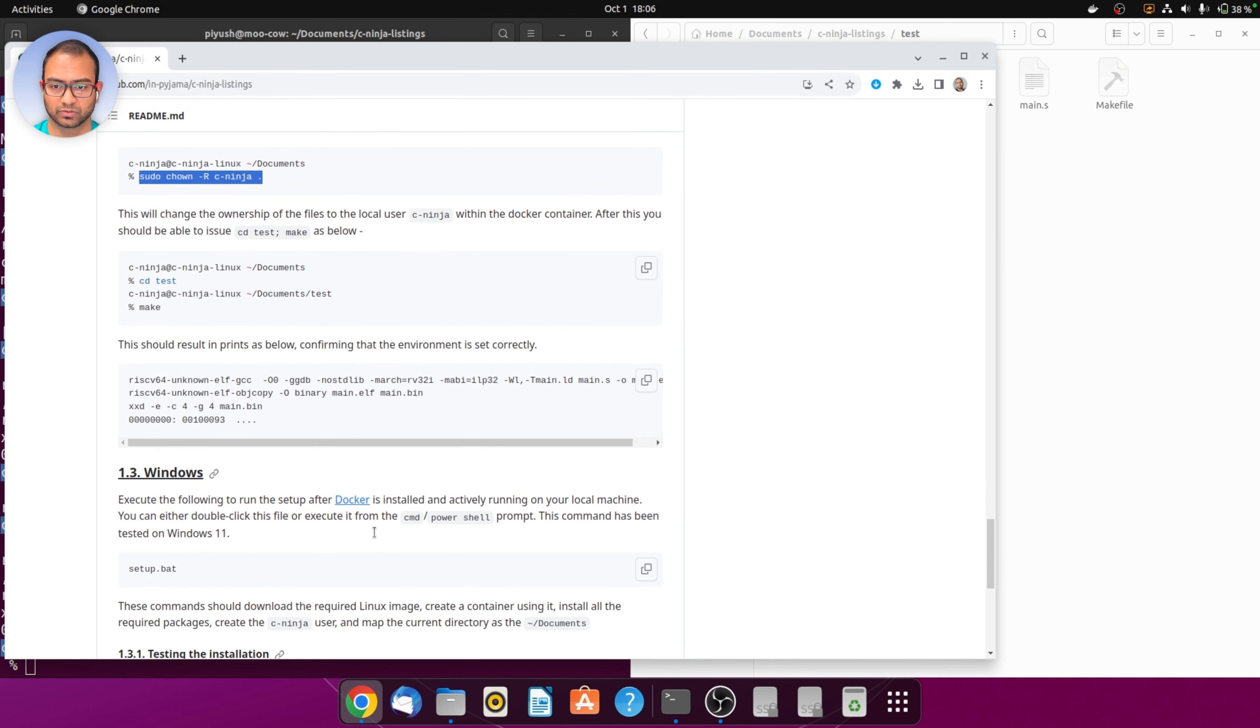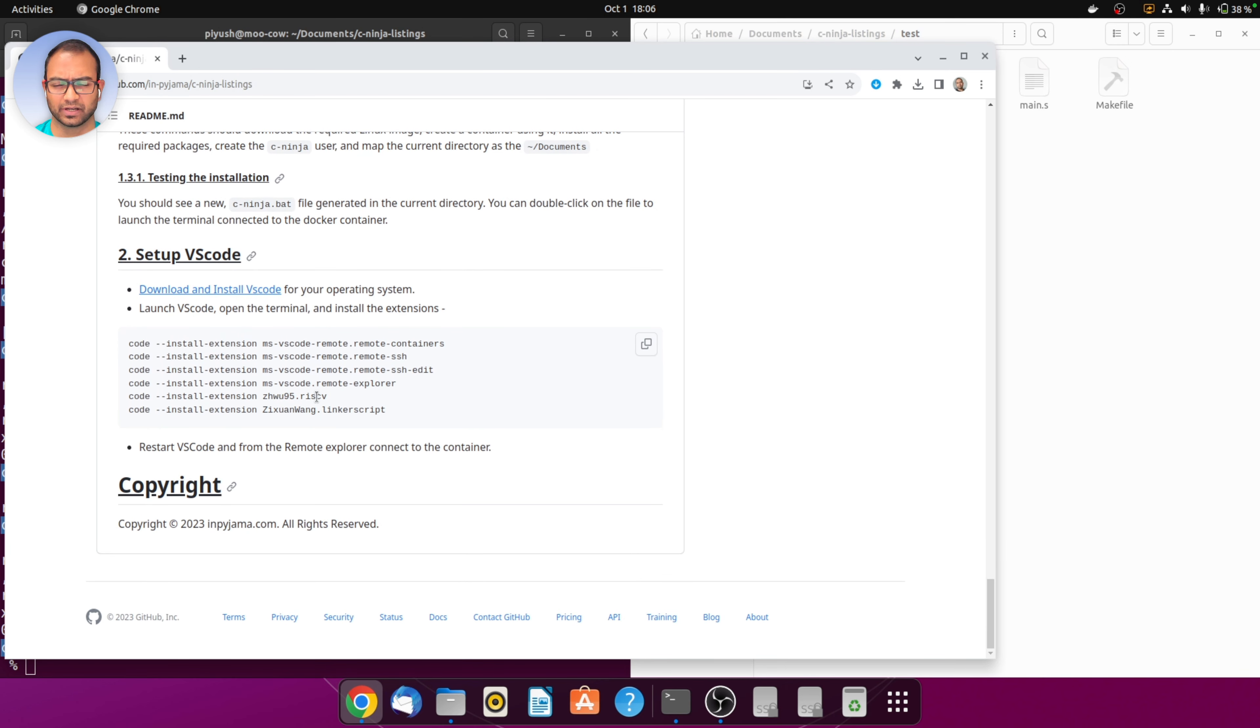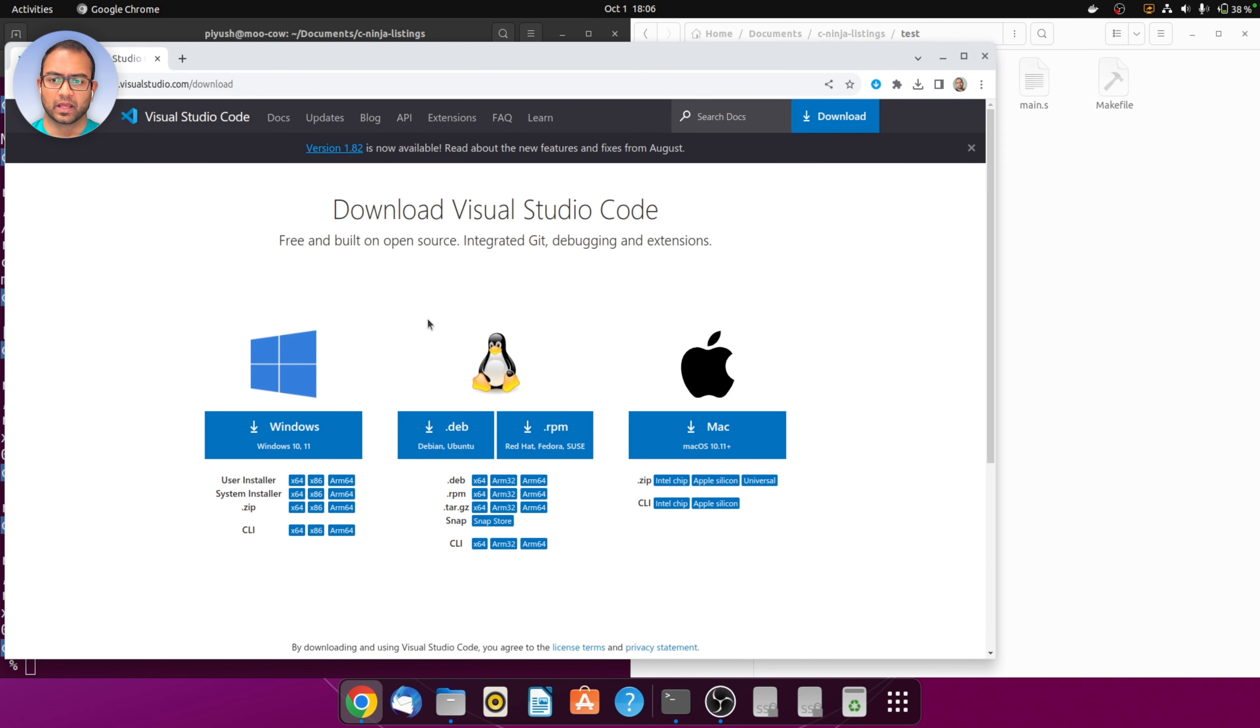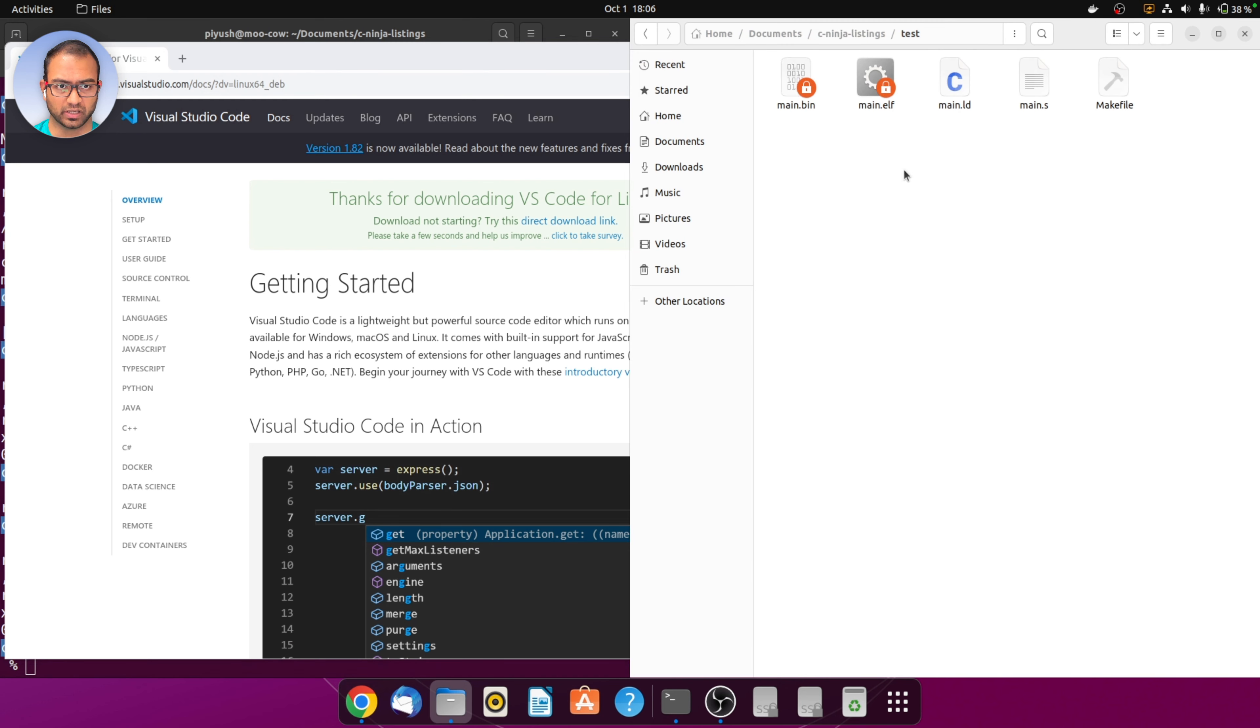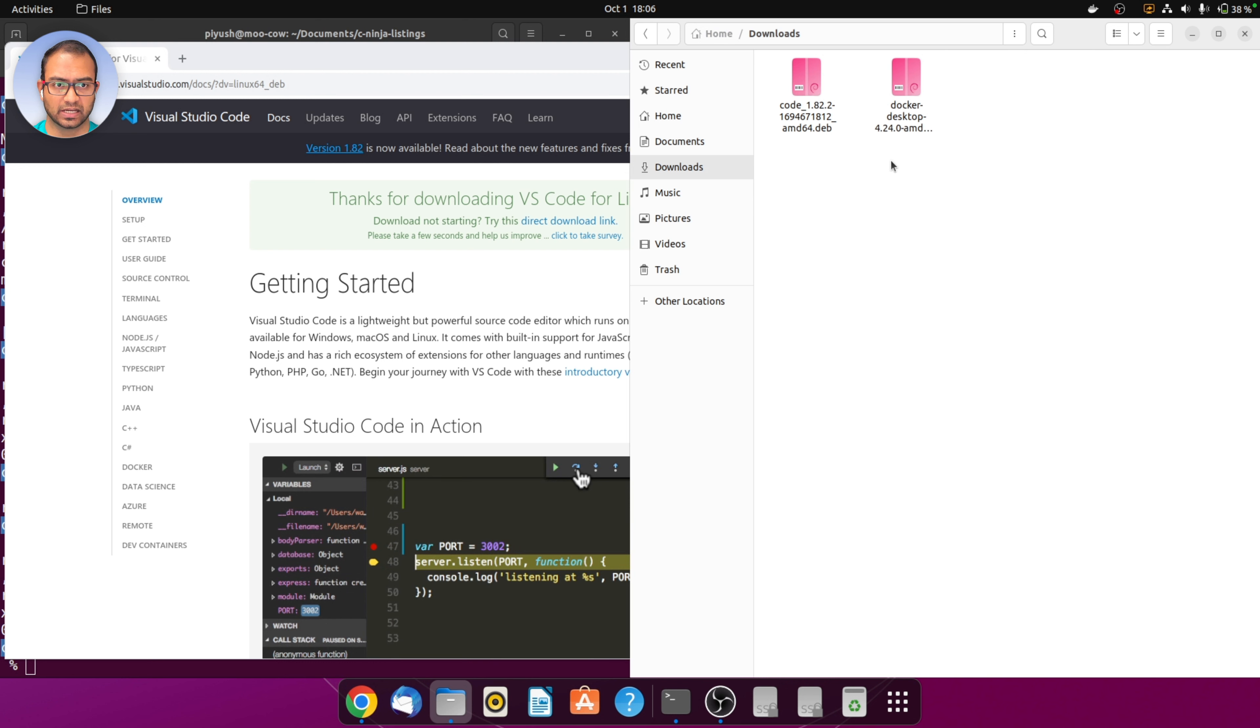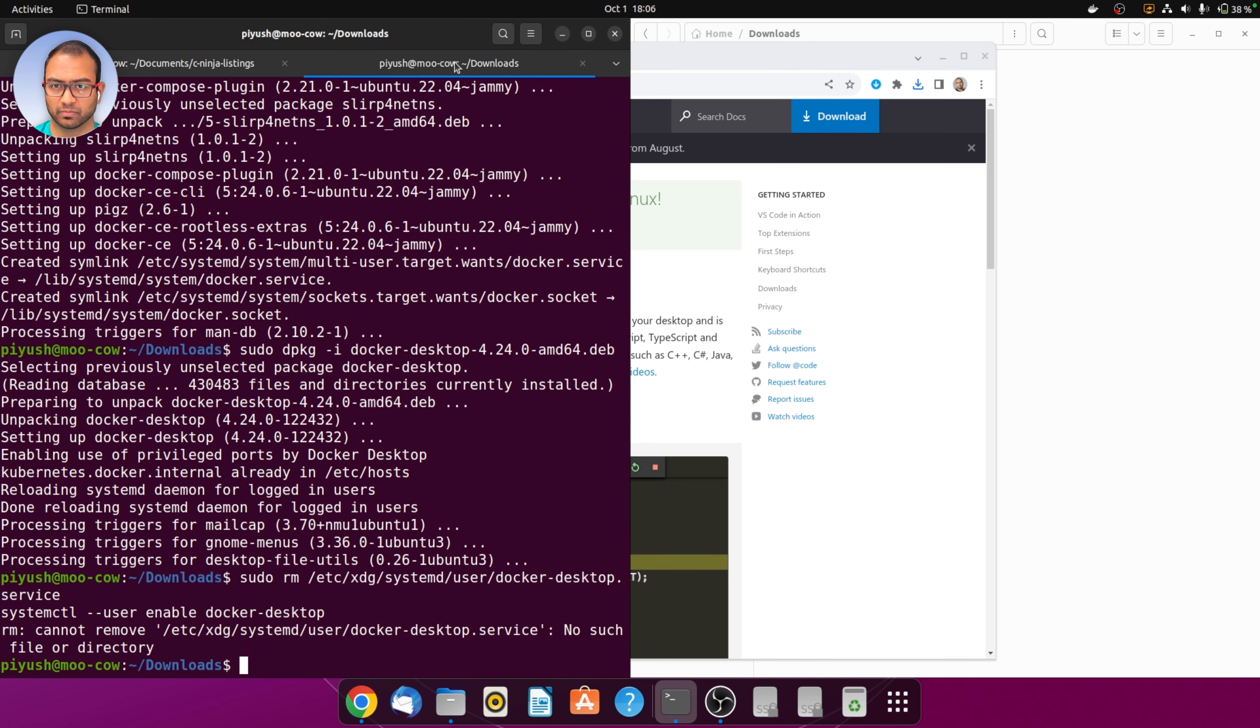Next step we want to do is install the VS code just so that editing files becomes straightforward. We go to the VS code website and download the deb package for Ubuntu.